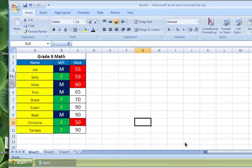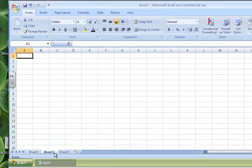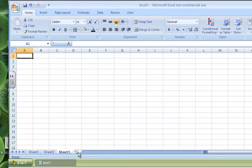All right, so we've done a lot of work to produce this particular worksheet, and within the workbook we have a number of other worksheets. So Worksheet 2 and Worksheet 3 have nothing in it at the present time.